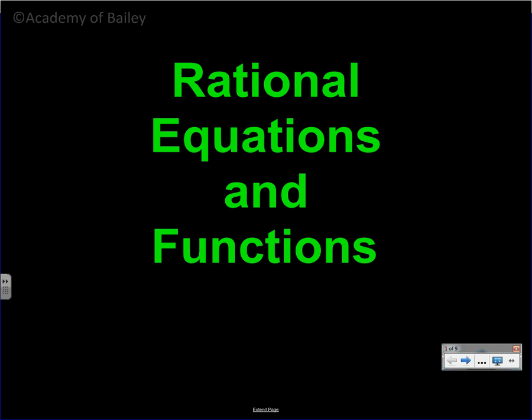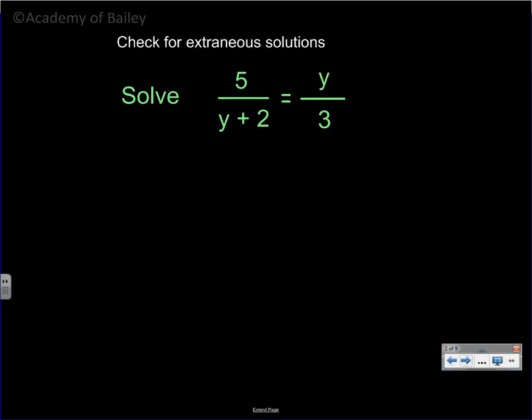We have a video here on Rational Equations and Functions. This kind of works off the last few videos that we've been working on. You need those skills in order to do this video, so let's go ahead and get started.